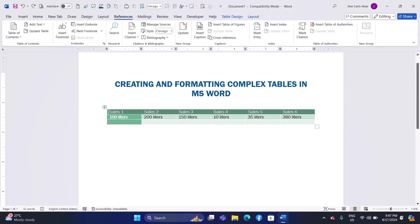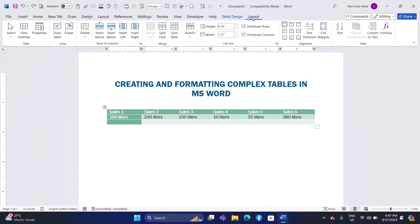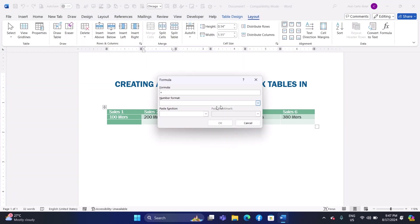Section 4. Advanced Table Features. Using Formulas in Tables: Click in the cell where you want to add a formula. Go to the Table Layout tab on the ribbon. Click on the Formula button in the Data group. In the Formula dialog box, enter your formula.